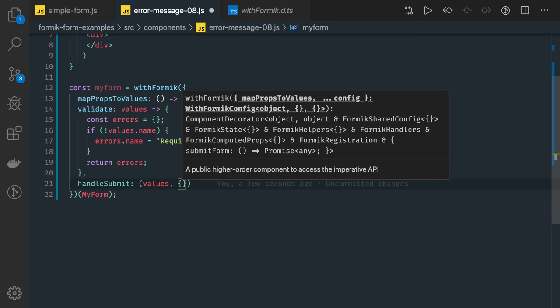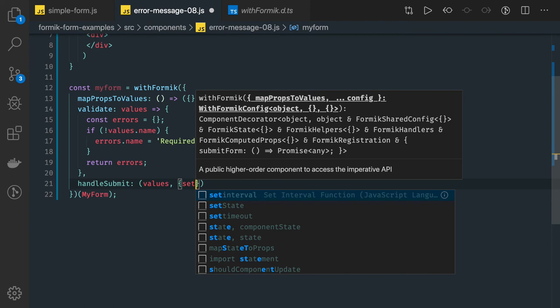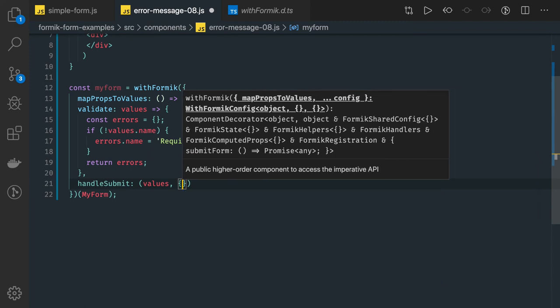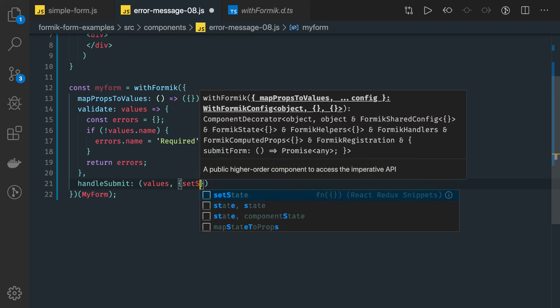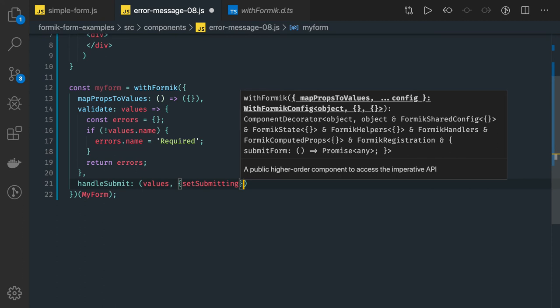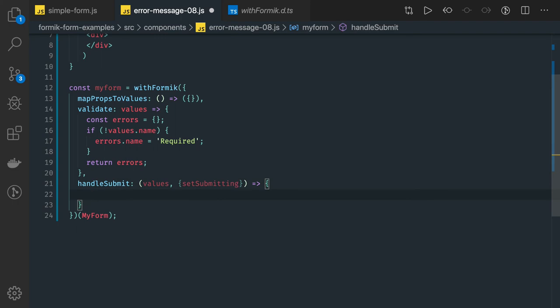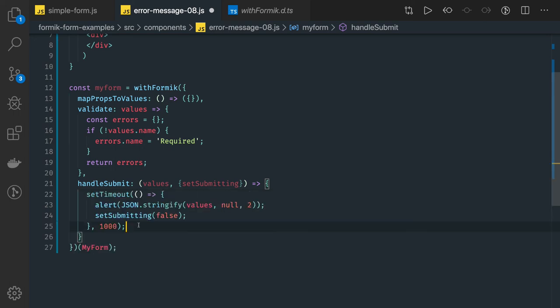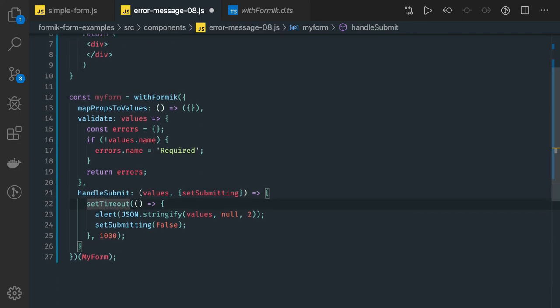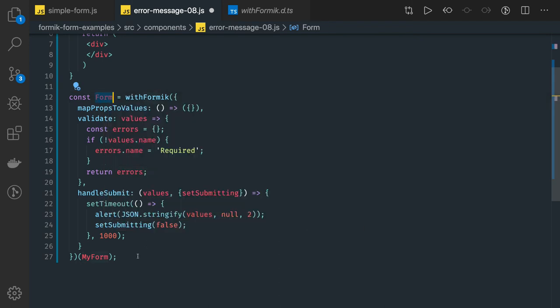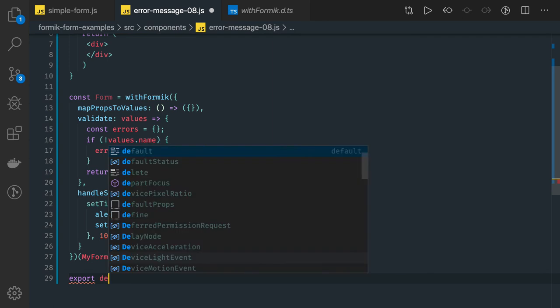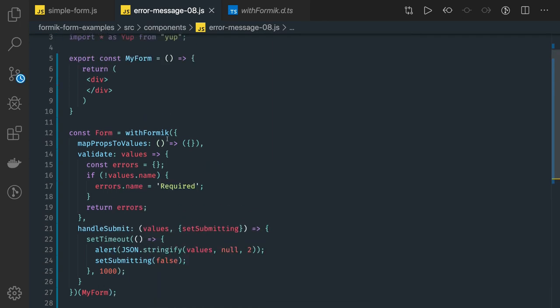In the helpers — the formik handlers — we can get setSubmitting. We set up an arrow function, and inside it we can write a setTimeout and put setSubmitting(false). So this is what we have created as a form, and we will be exporting this form component. Export default form — this is the higher order component. Before that we have to just create our form component and wrap it inside withFormik.